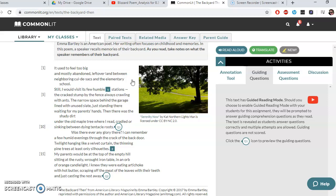'Was there ever any glory there?' Now she's asking a question. We talked in class about rhetorical questions. 'Was there ever any glory there?' — was there ever anything good there? Let's see if she answers. 'I can remember a few humid evenings through the crack of the back door.' She can remember looking through the crack of the back door — it doesn't sound like she took part in these things directly.